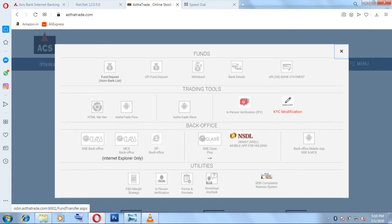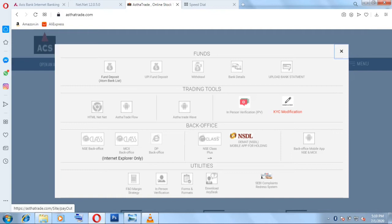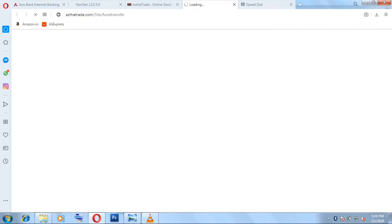Under funds you have to deposit funds here. You can see a few details like first one is fund deposit, then for UPI fund deposit, and then fund withdrawal, then bank details, upload bank statements and all. I am going to add funds using internet banking, so I am going to select this Atom Bank list.